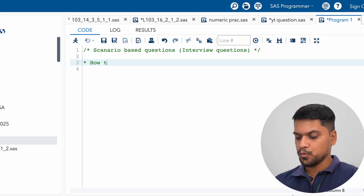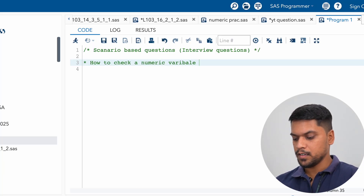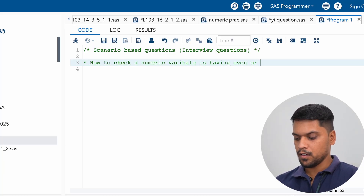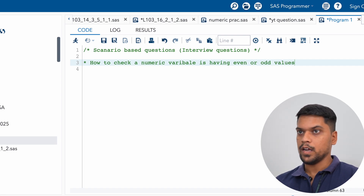Hey everyone, today we're going to solve some scenario-based interview questions. The very first question is: how to check if a numeric variable has even or odd values?